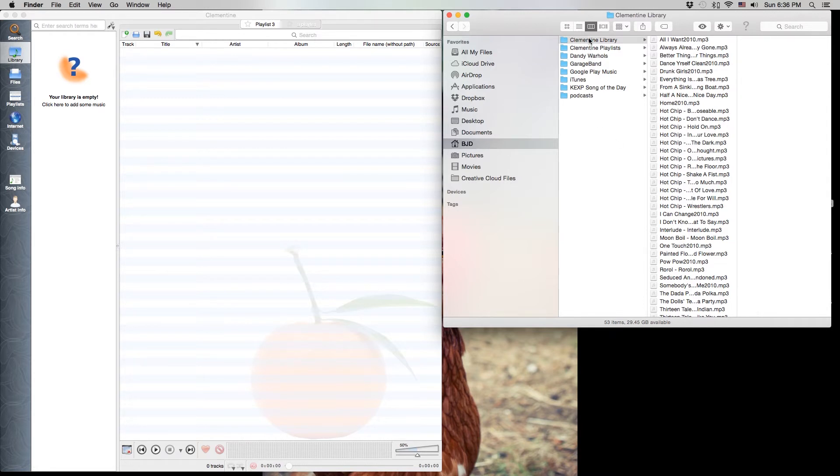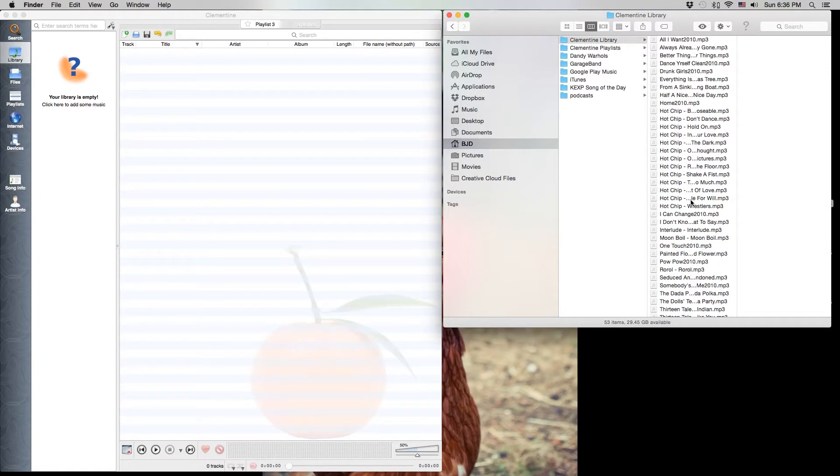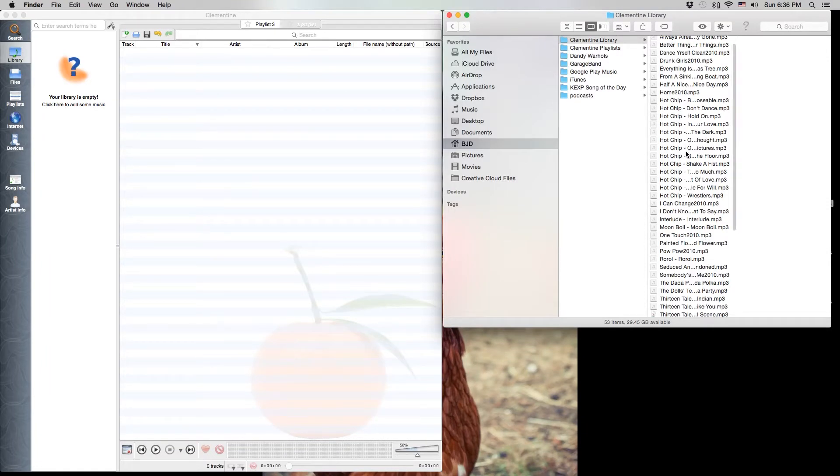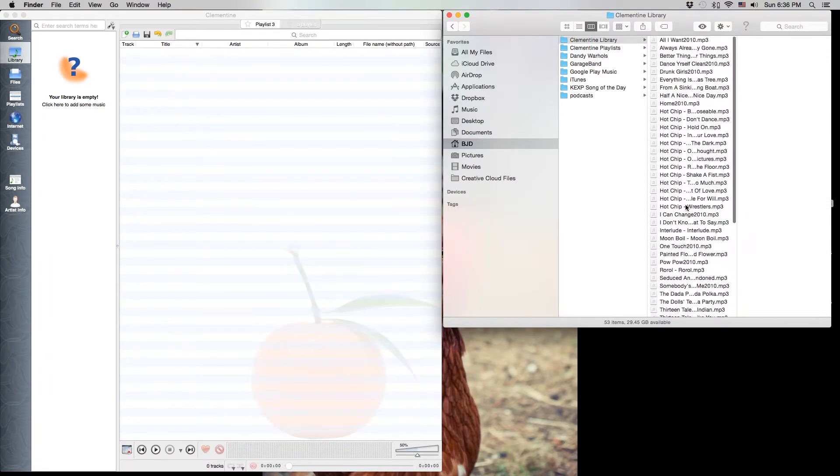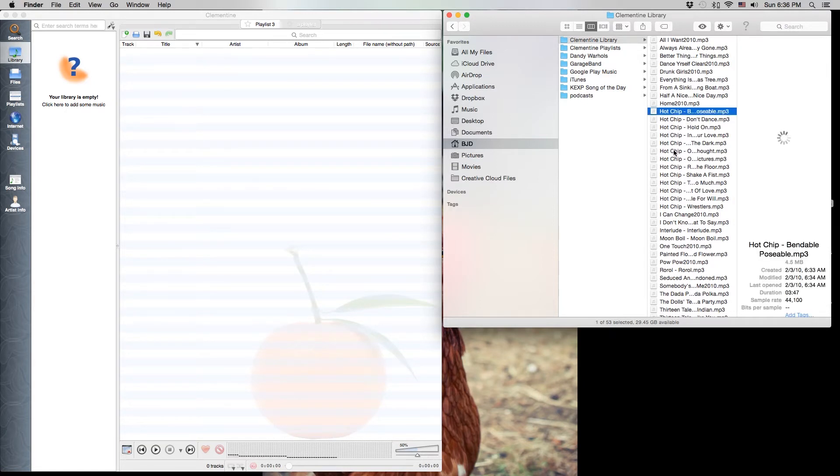Now I made a folder here called the Clementine library and I put a bunch of music in there. As you can see it's just a bunch of mp3s, different artists, they're all named differently.